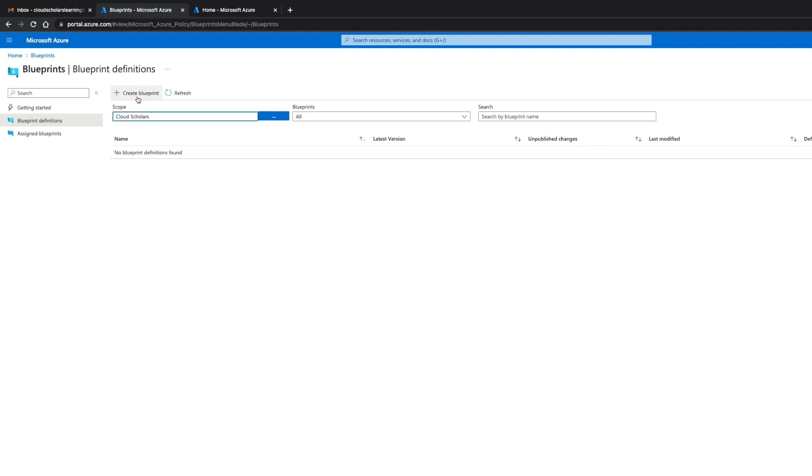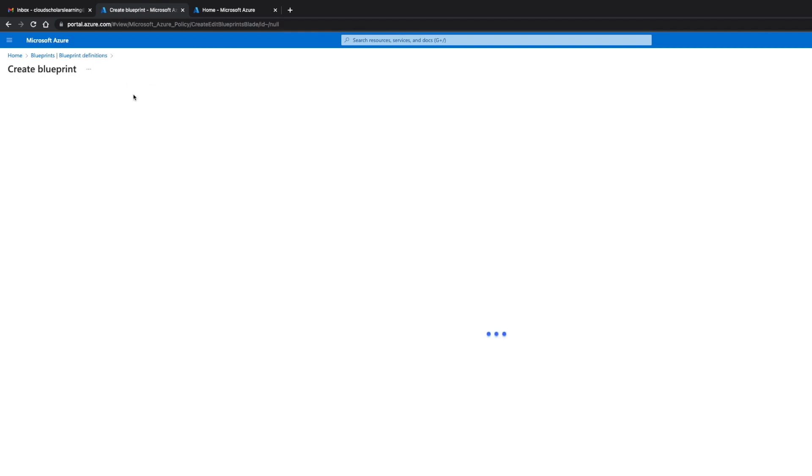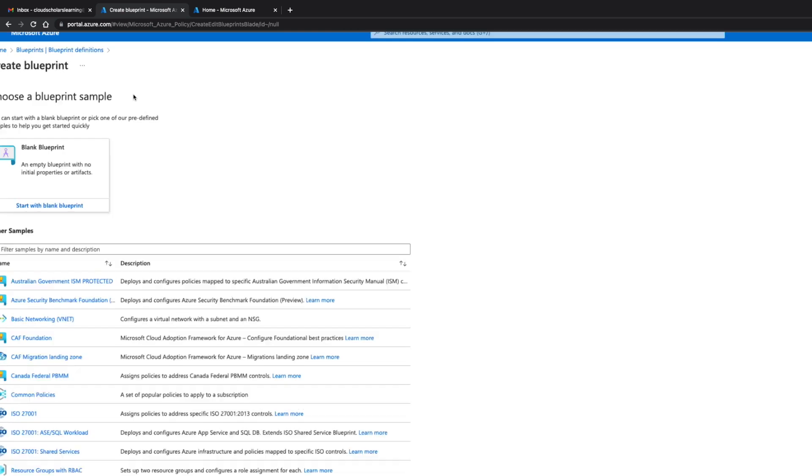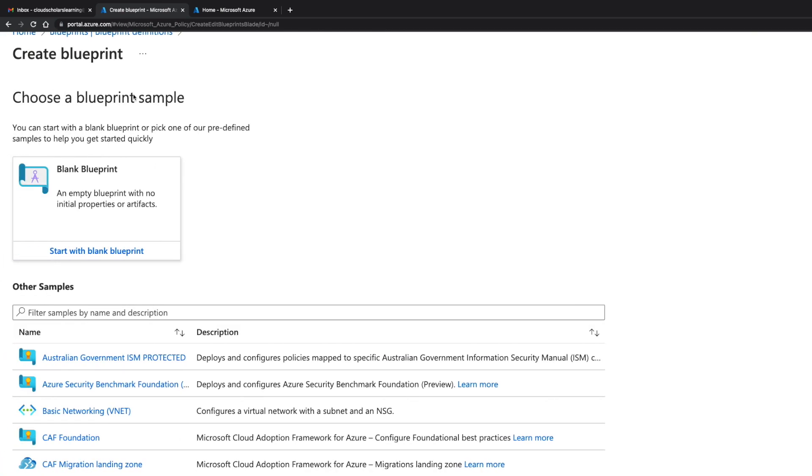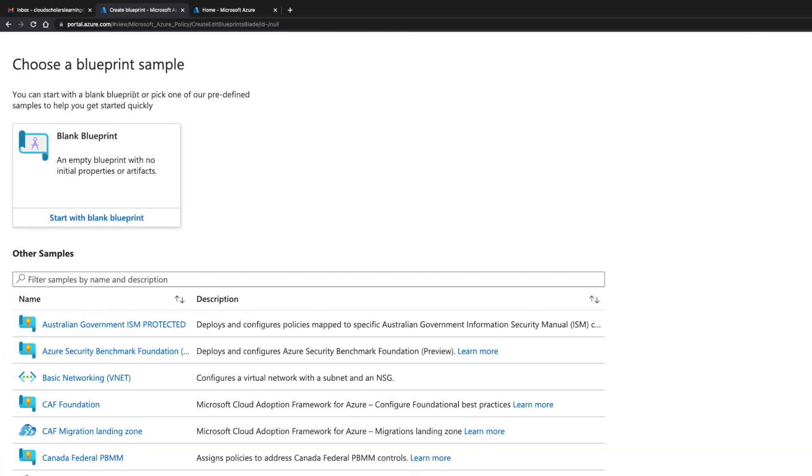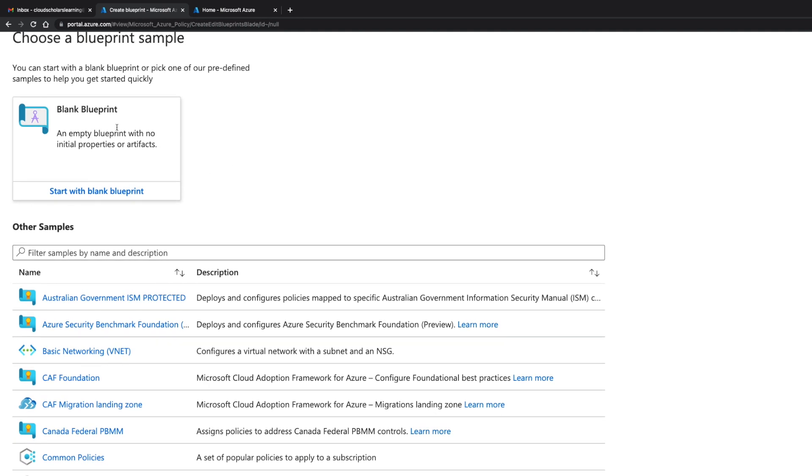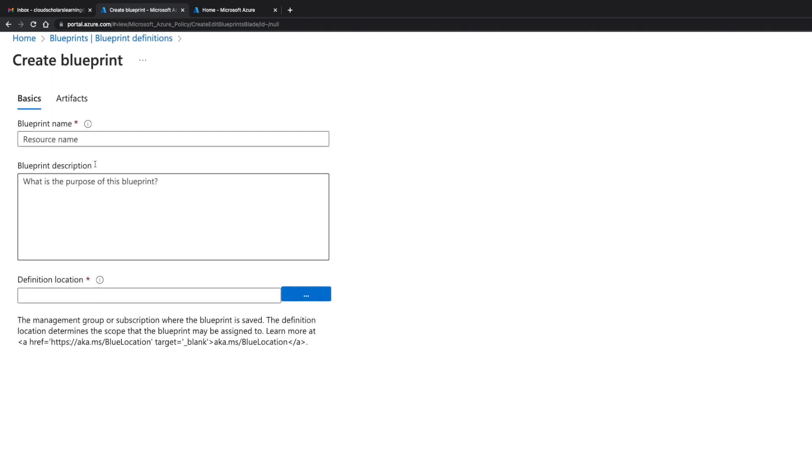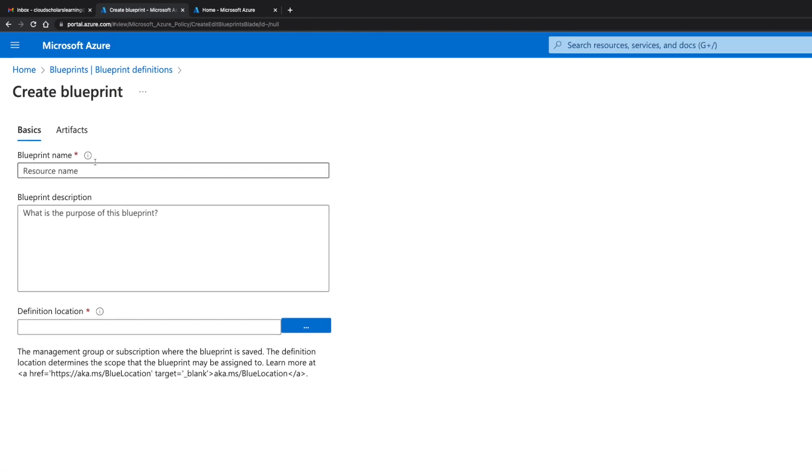When you get to blueprint you have choose a blueprint sample, you have an option for that, or you can do a blank blueprint. If I go to blank blueprint right here, if you notice it says basic and artifacts as the titles, the tabs, and then you have no information here.